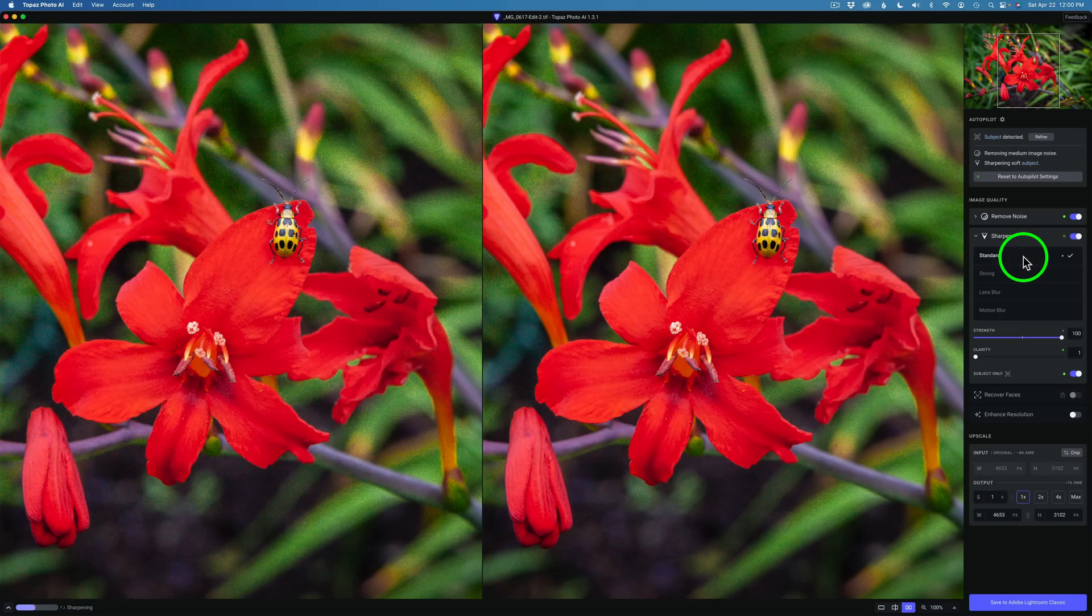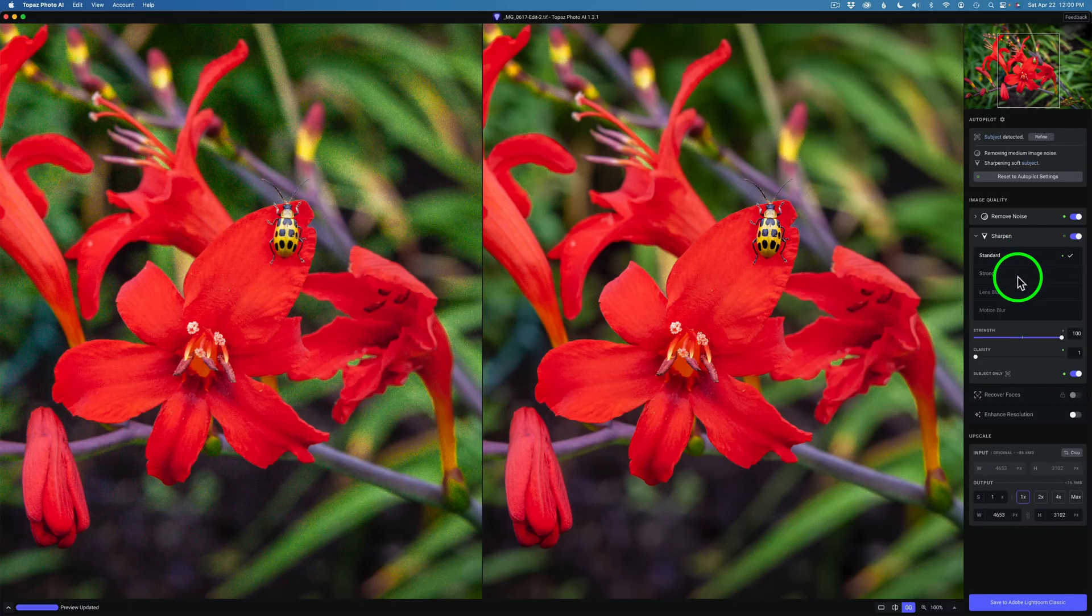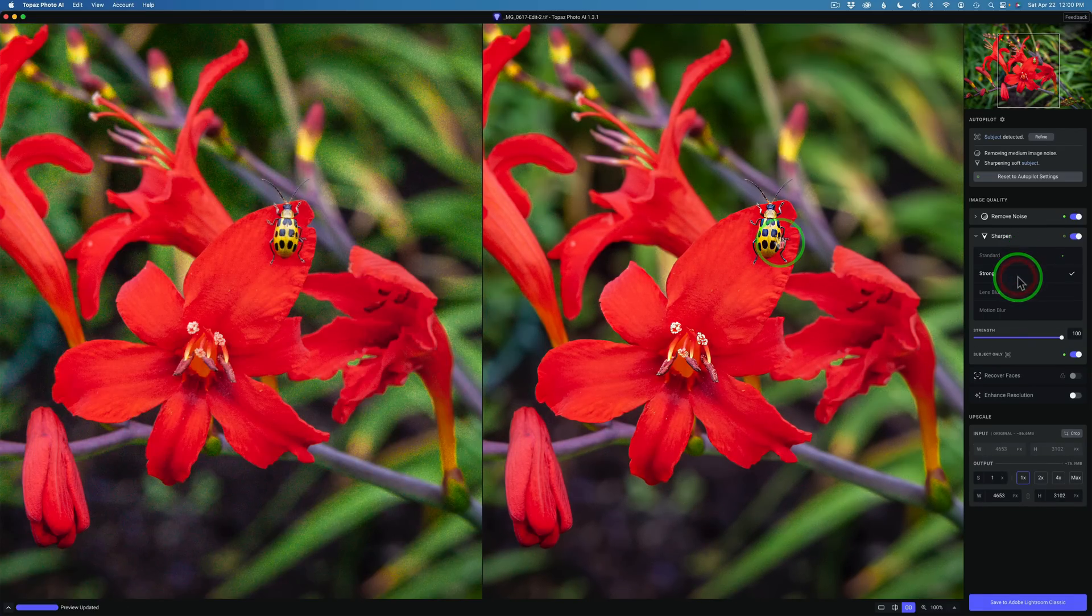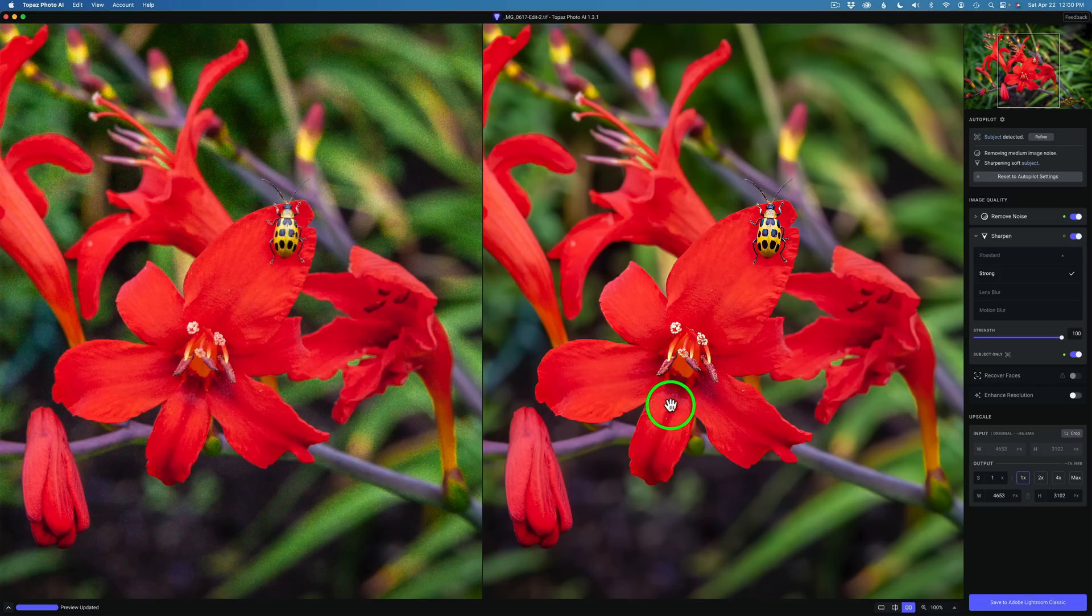It's not much different from Standard. Here's Standard. Here's Strong. The bug looks a little bit better, but the flower still doesn't look that great. I think I can get more sharpness out of it.